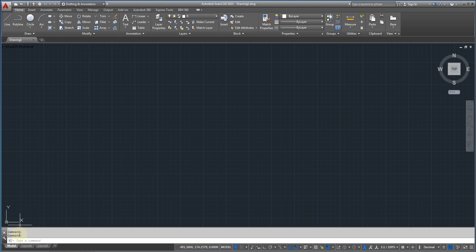Also, where it says here command you are going to see what command you typed and what properties the command has.